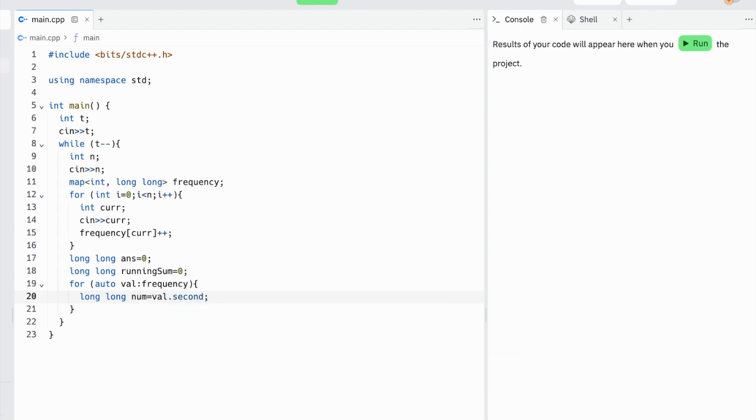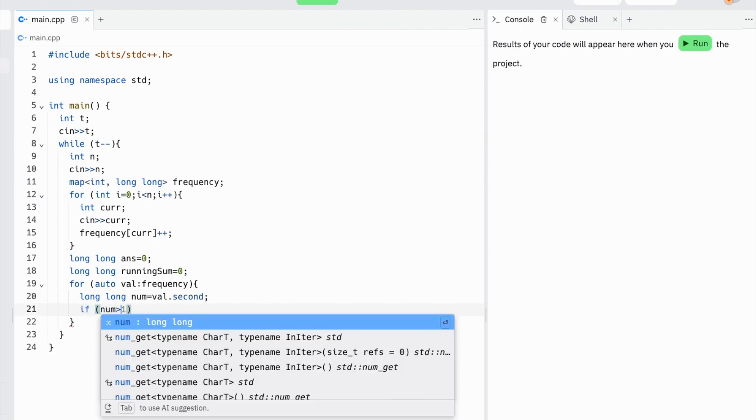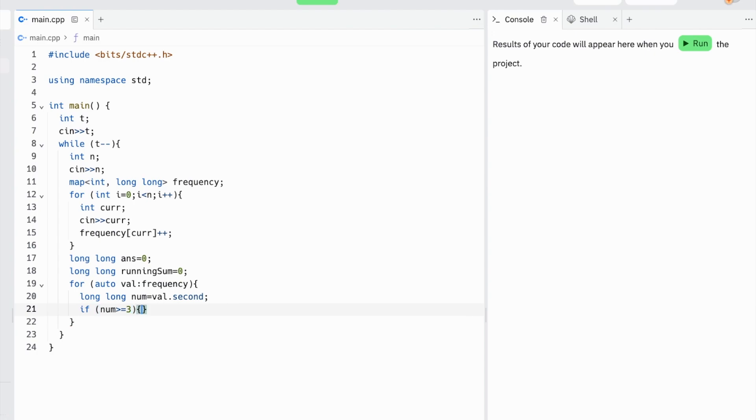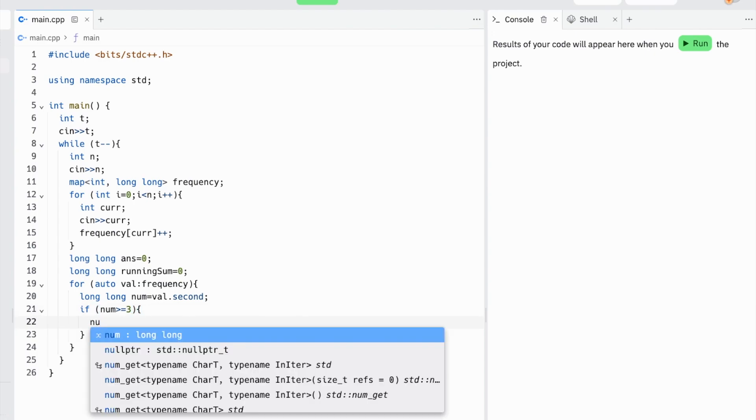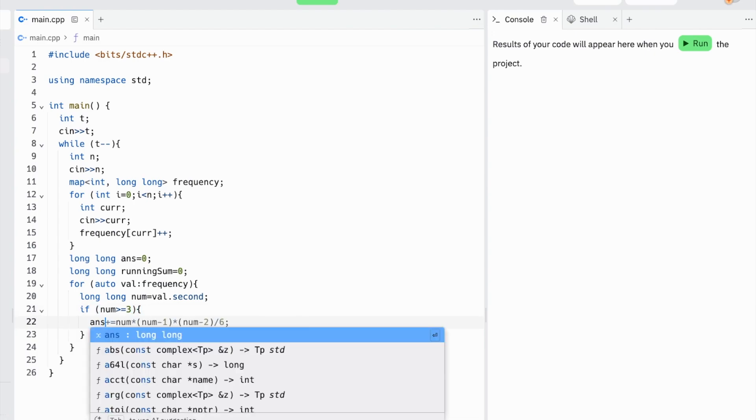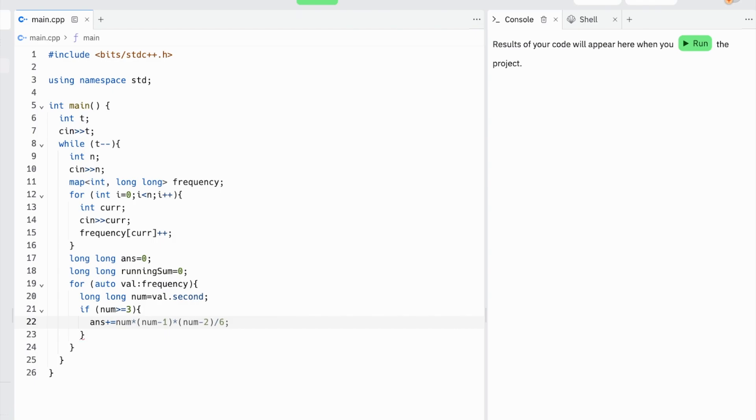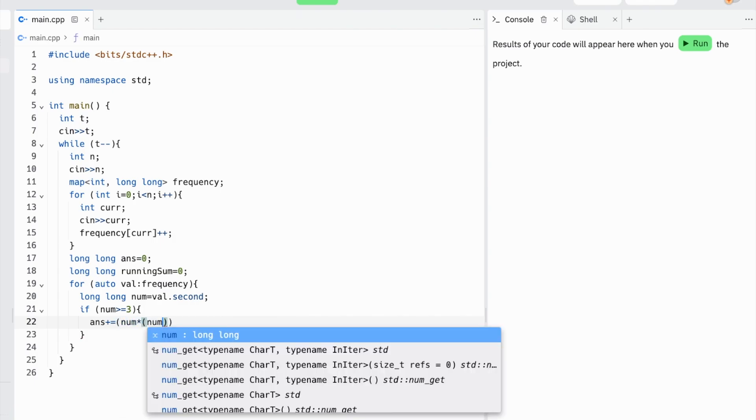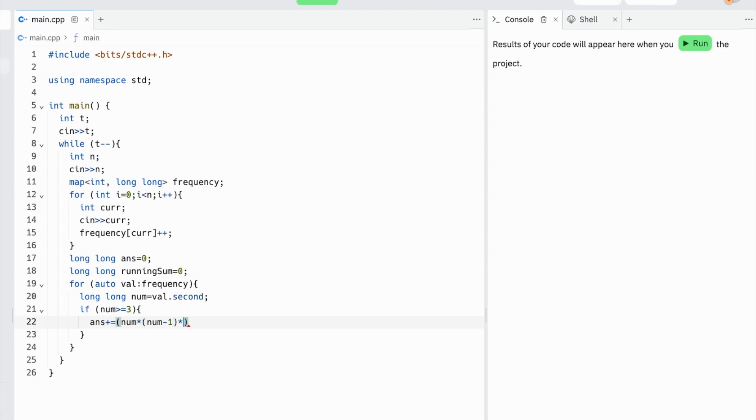Next we have to do some calculations. First, if this value is greater than or equal to 3, then we can form triangles strictly from this current group of frequencies by doing this group choose 3. So we'll take num times (num - 1) times (num - 2) over 6, which is num choose 3.